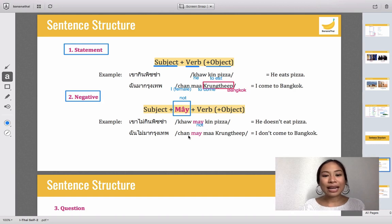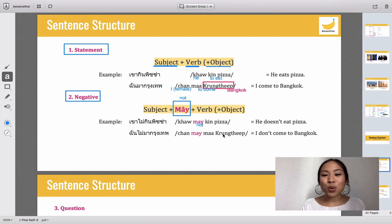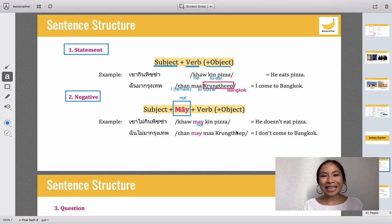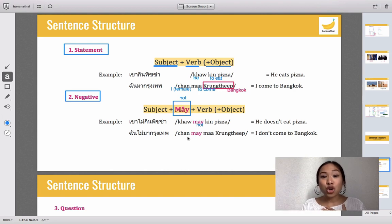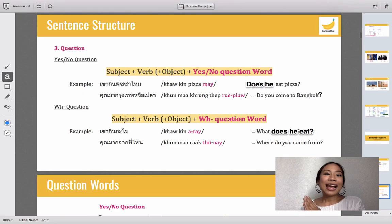The next example: 'chan mai ma.' The word 'ma' means to come, so 'mai ma' means don't come. Then 'grung tep' means Bangkok. So 'chan mai ma grung tep' means I don't come to Bangkok.